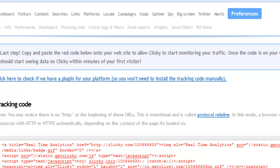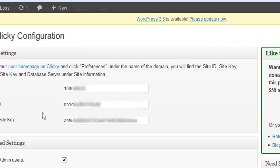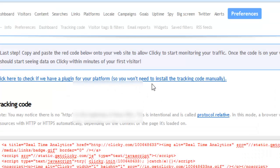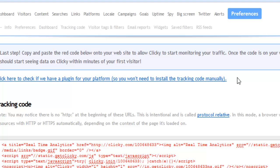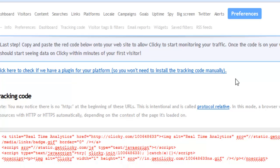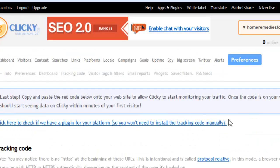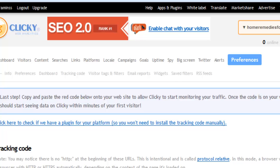Here we've already installed the Clicky plugin and configured it with the site ID, site key, and administration site key. So you do not need to install the tracking code manually—it takes care of itself. That's how you install Clicky analytics on your WordPress platform.